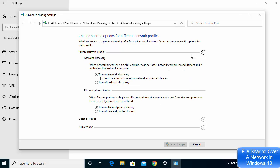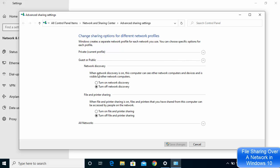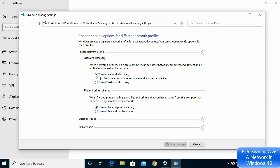If you have your network set to Public, you just need to click on the option which says Guest or Public, then turn on network discovery and turn on File and Printer Sharing from there. I have done this on my Private profile, but you can do the same on Guest or Public.